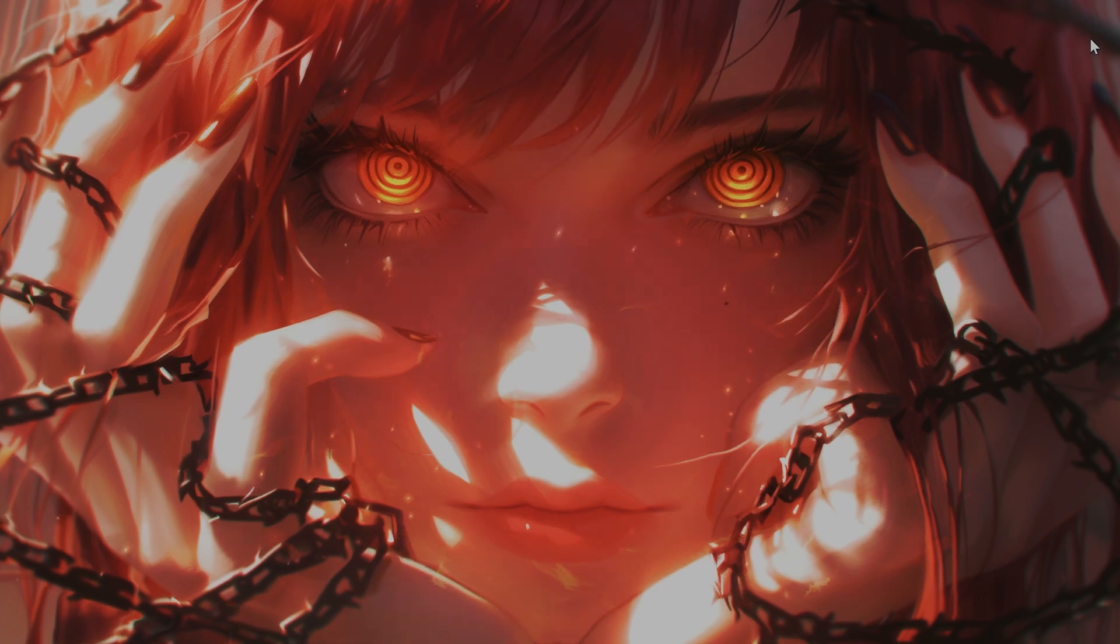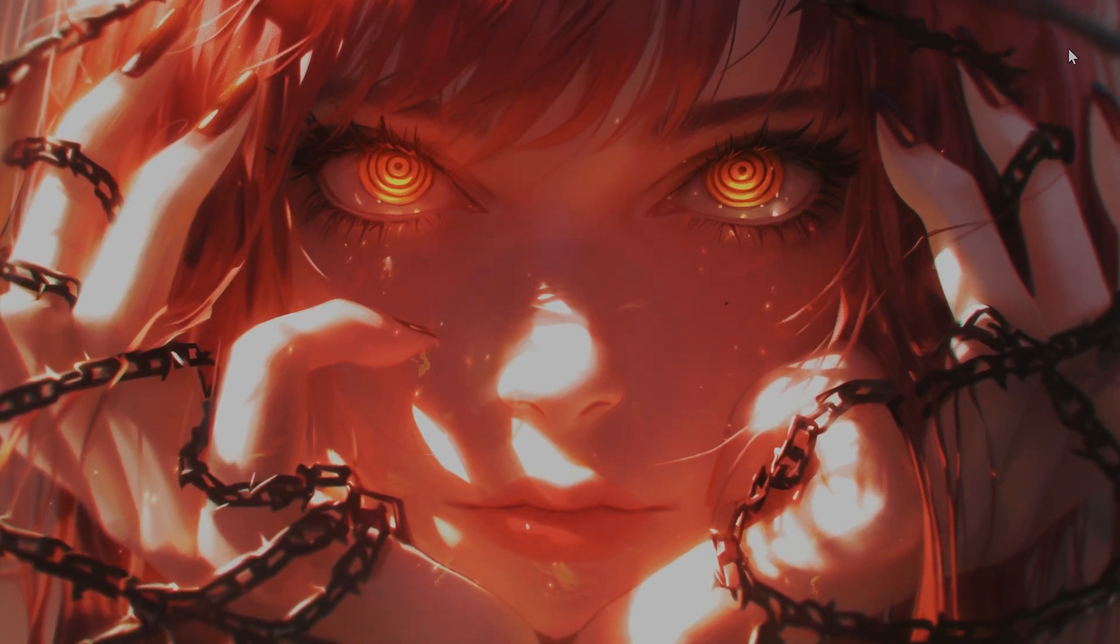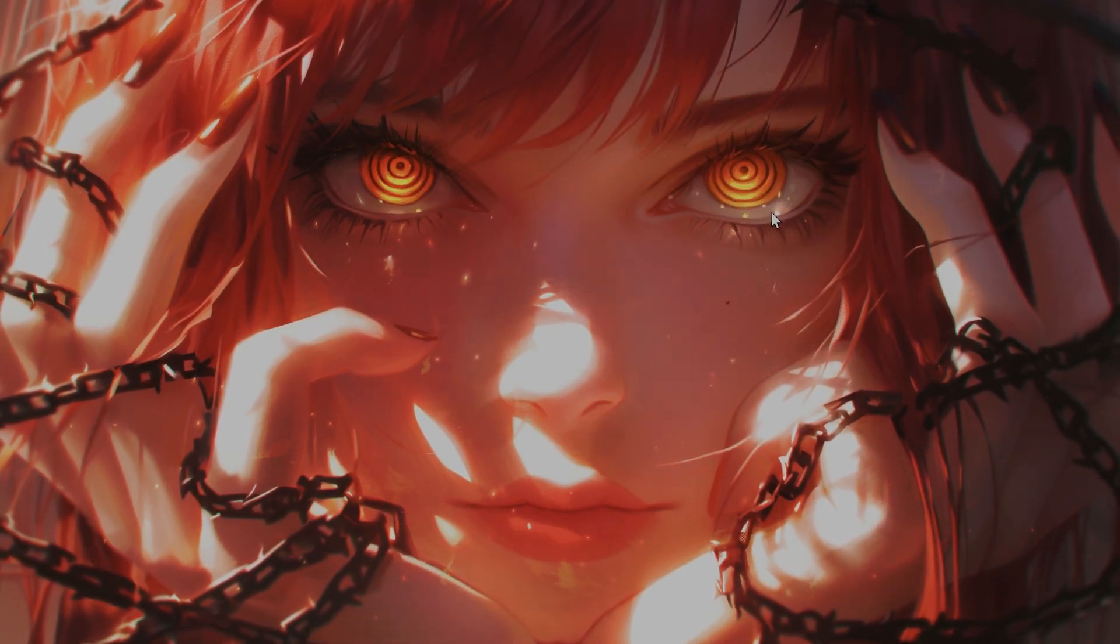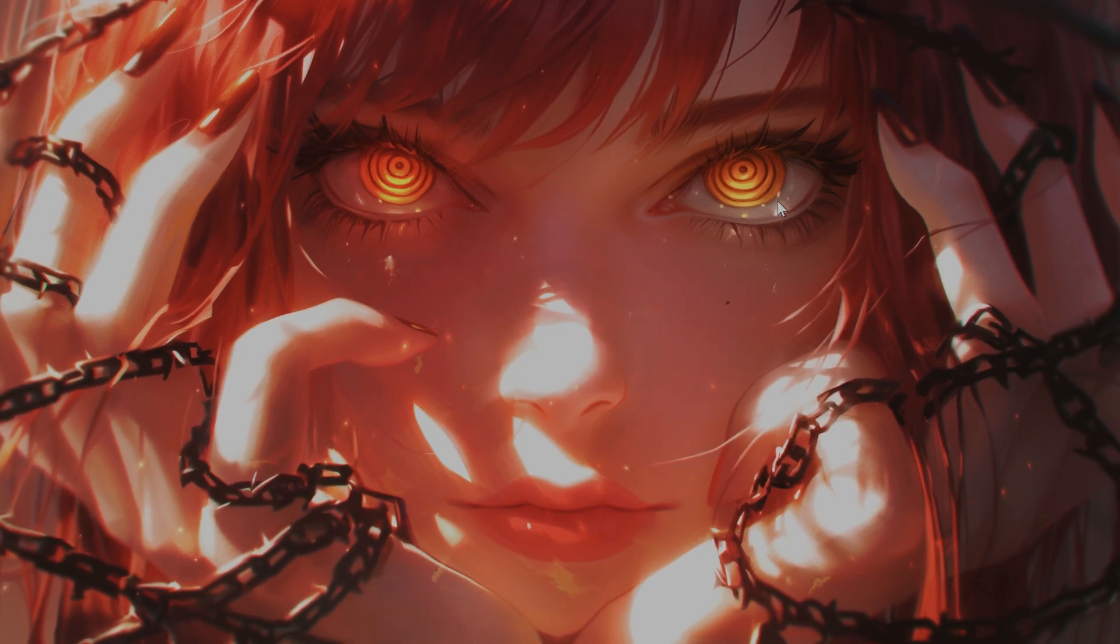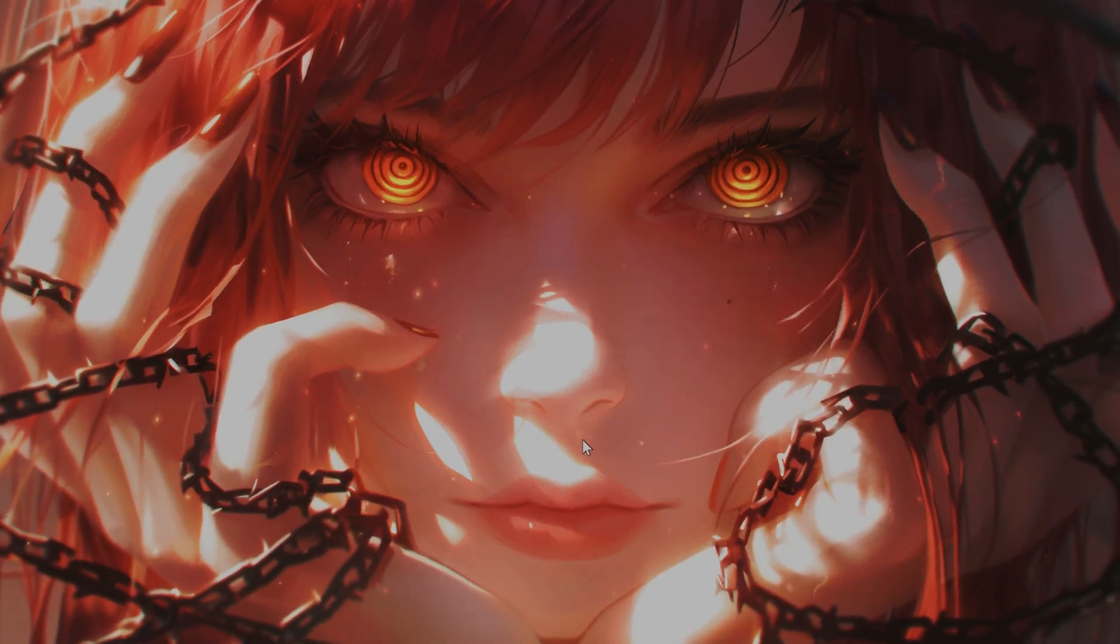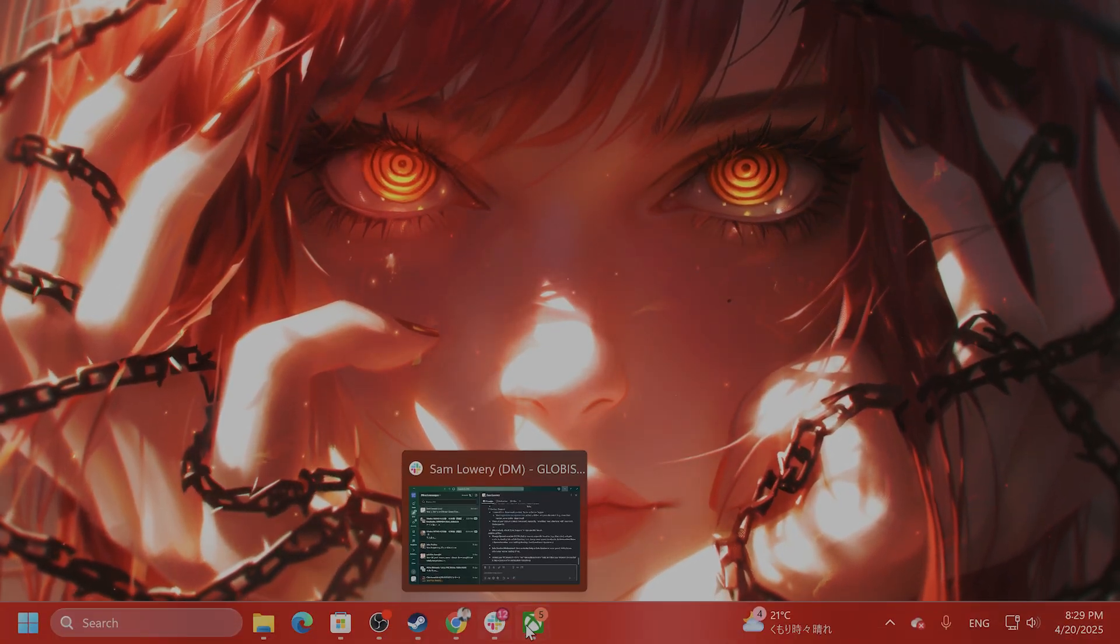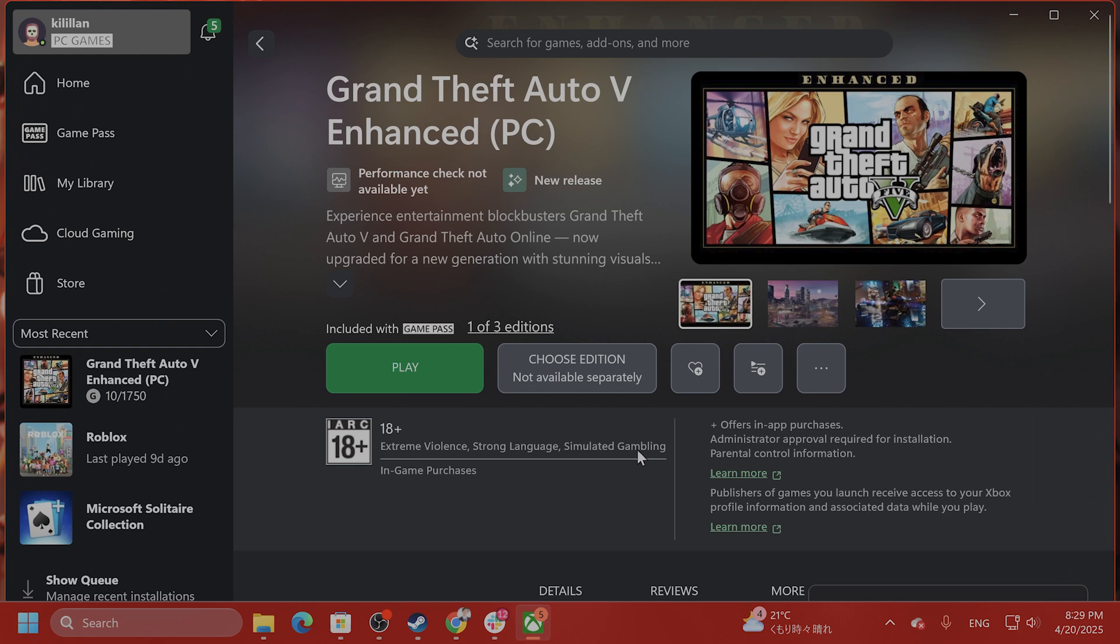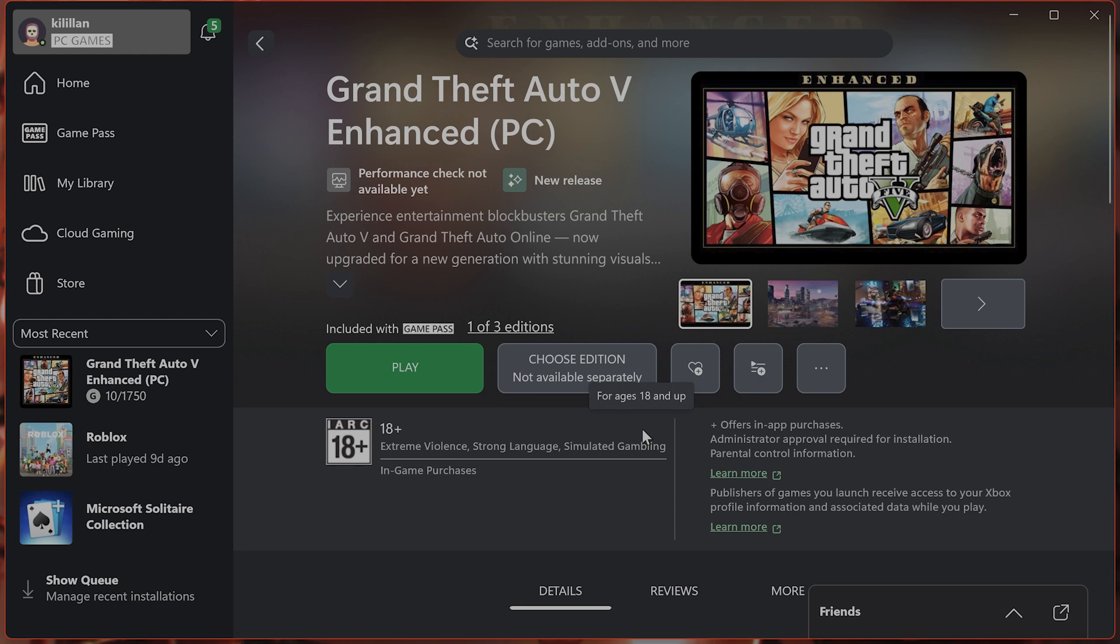If you're having issues loading into GTA Online, load GTA 5 and start story mode first. Once story mode is loaded, press escape, go to the online tab and select GTA Online. Then choose your preferred version. This bypasses connectivity issues with many lobbies.